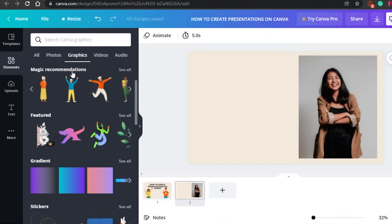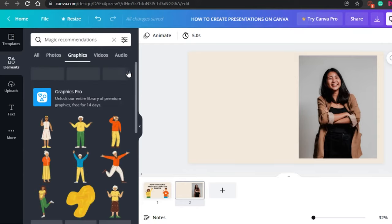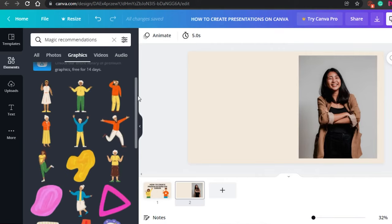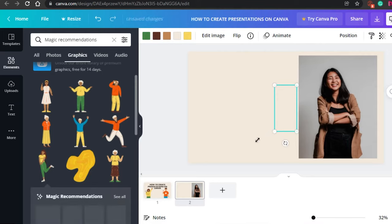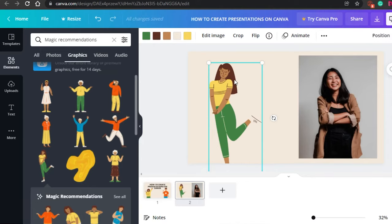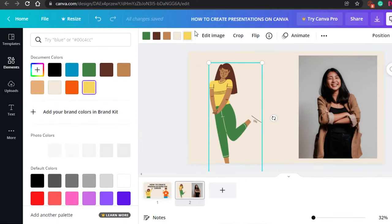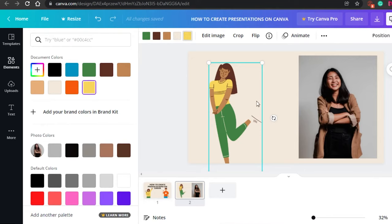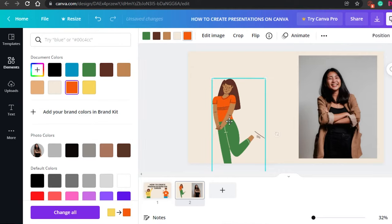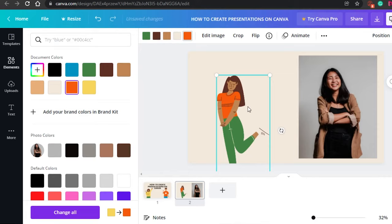Canva provides magic recommendations — suggestions that match things you've already used on your slides, which is a great feature. For example, I'll add a graphic of a person that matches my design. I can actually change the color of elements in the graphic — for instance, clicking yellow will change the yellow parts of the graphic, and I can change it to blue or orange.